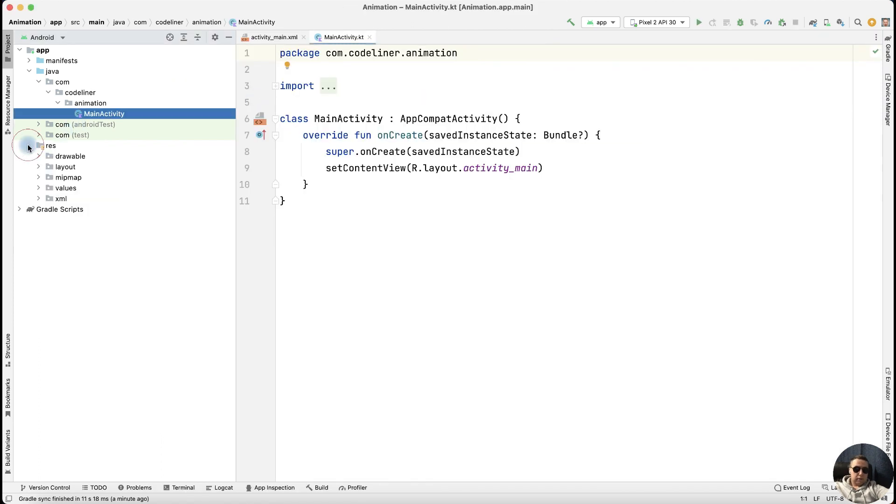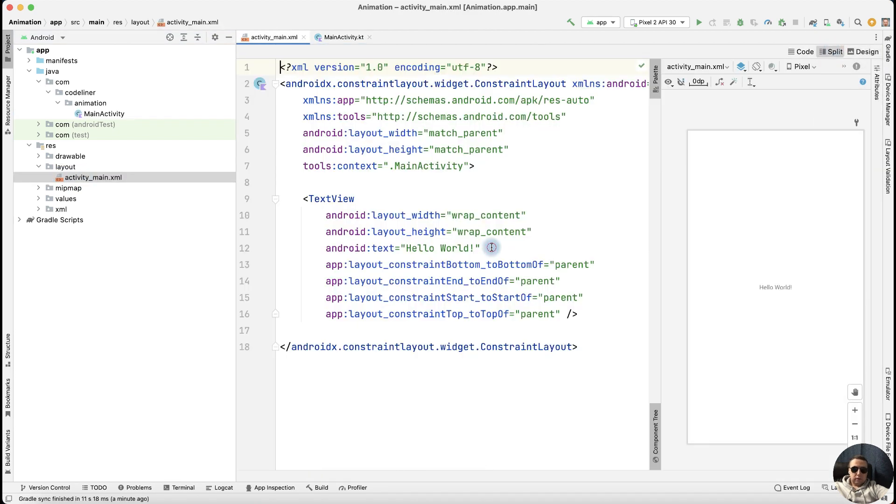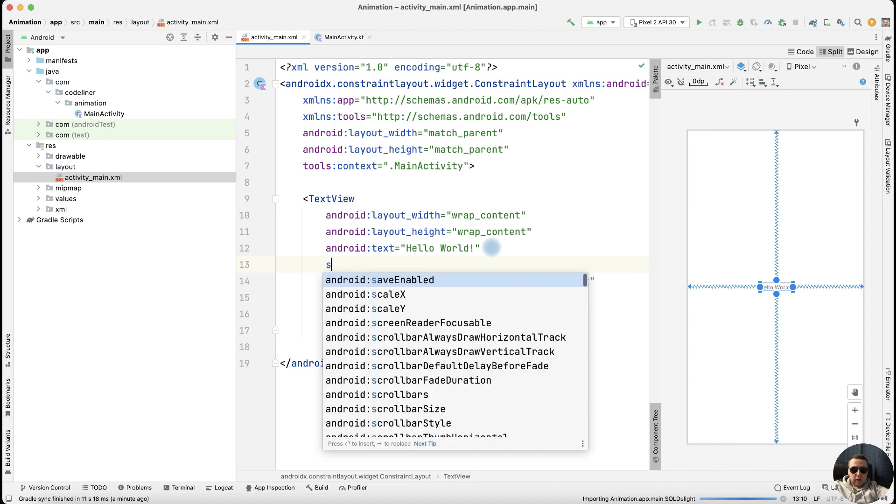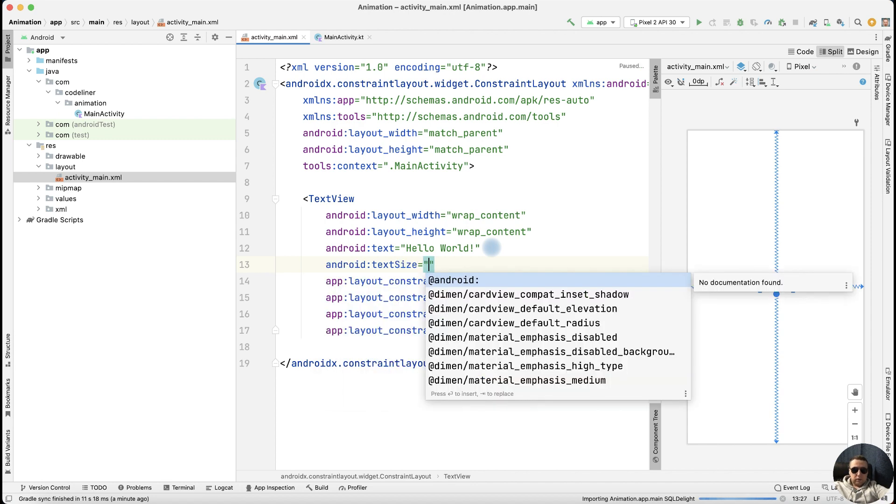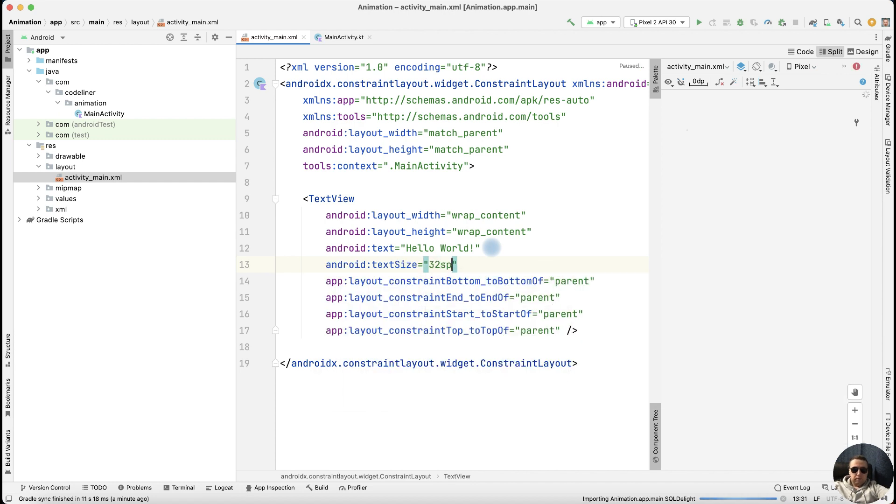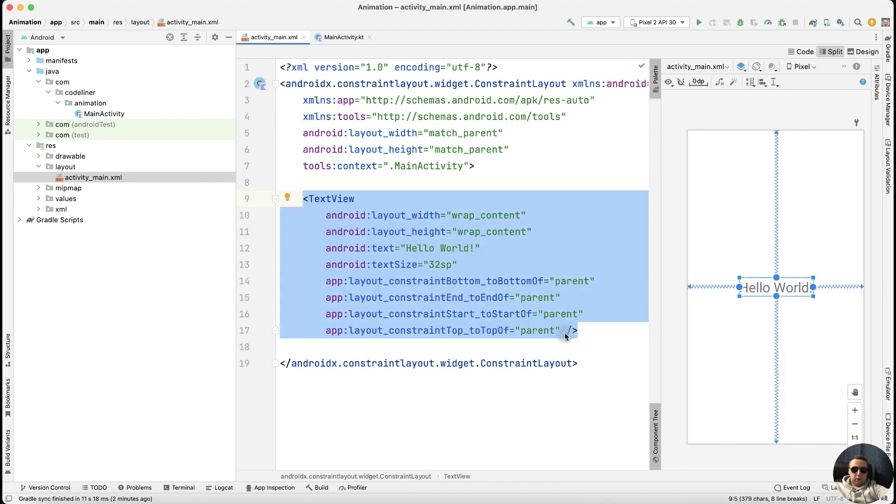Next, go to resources, layout, activity-main.xml, split the code. Let's increase our text size. Write size, for example 32SP. This looks better.